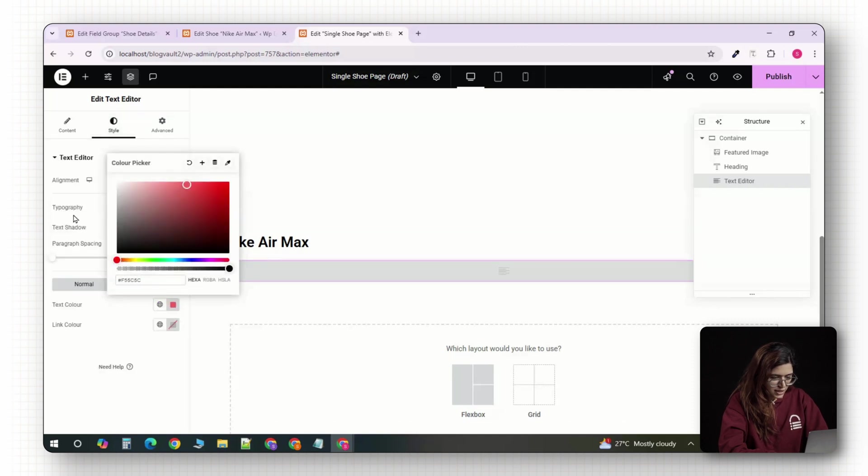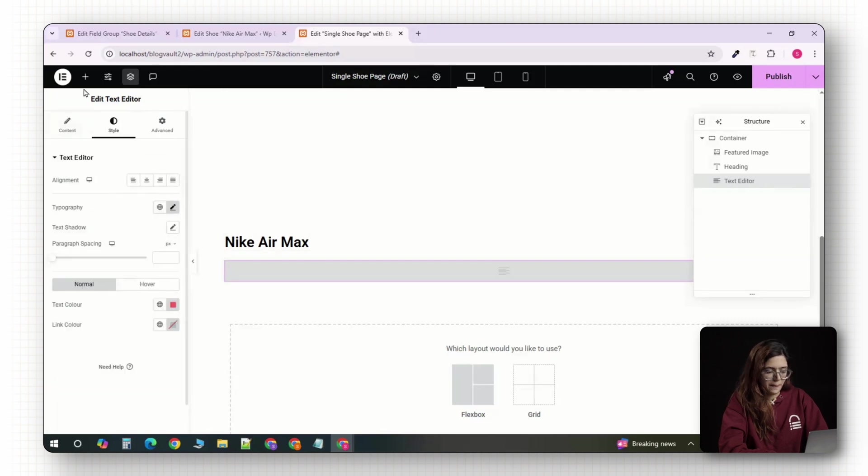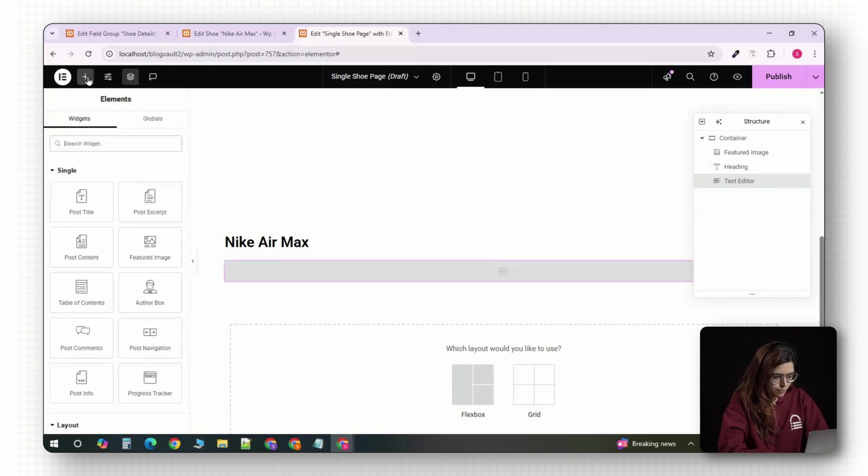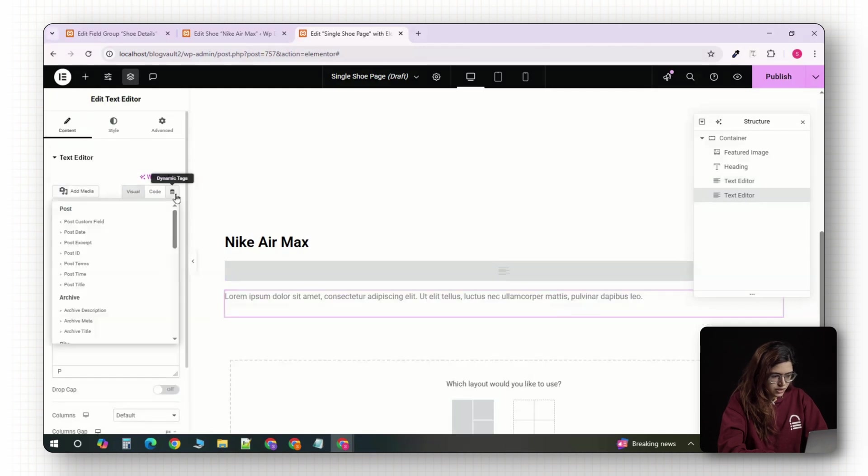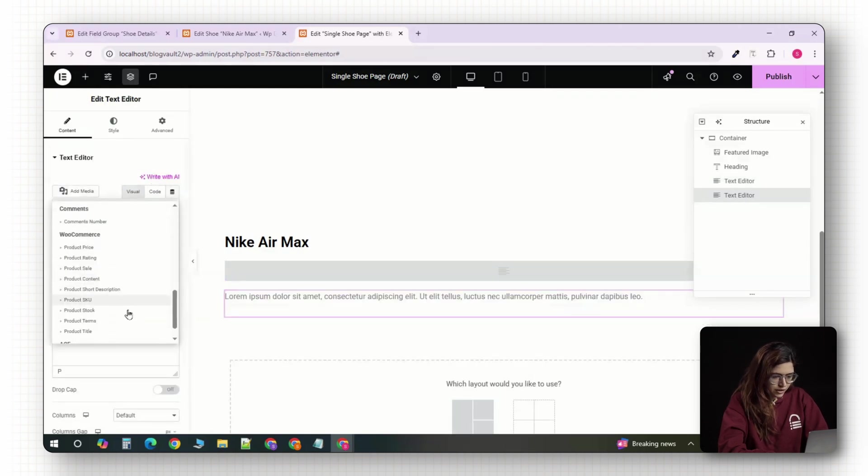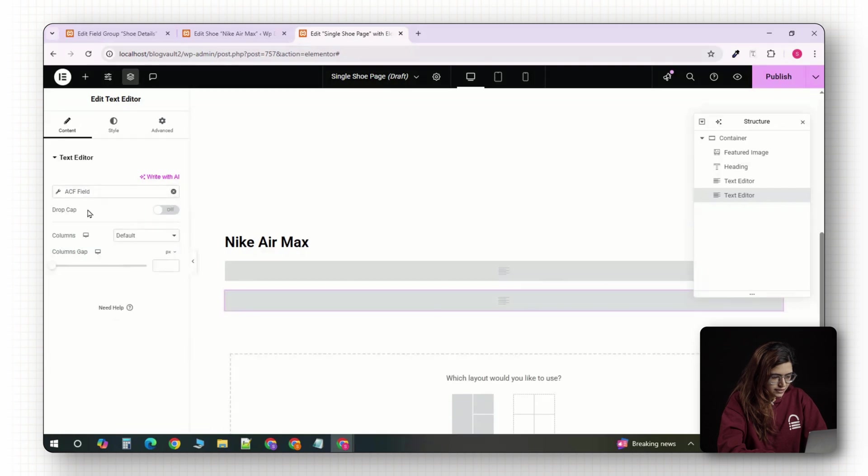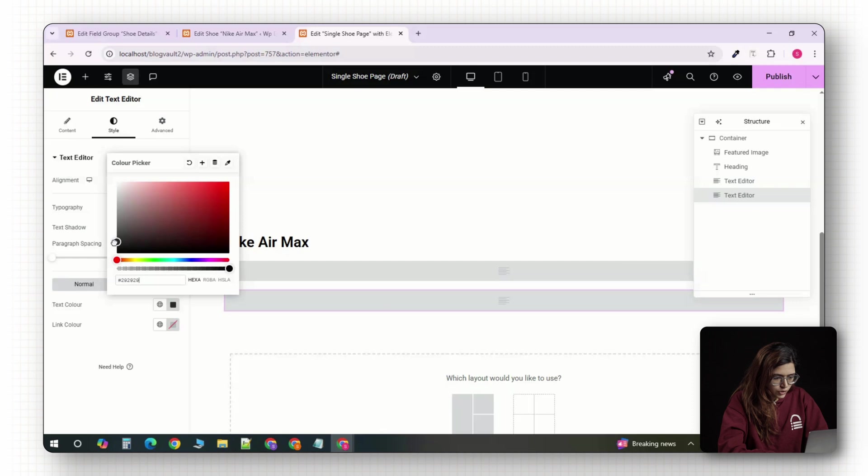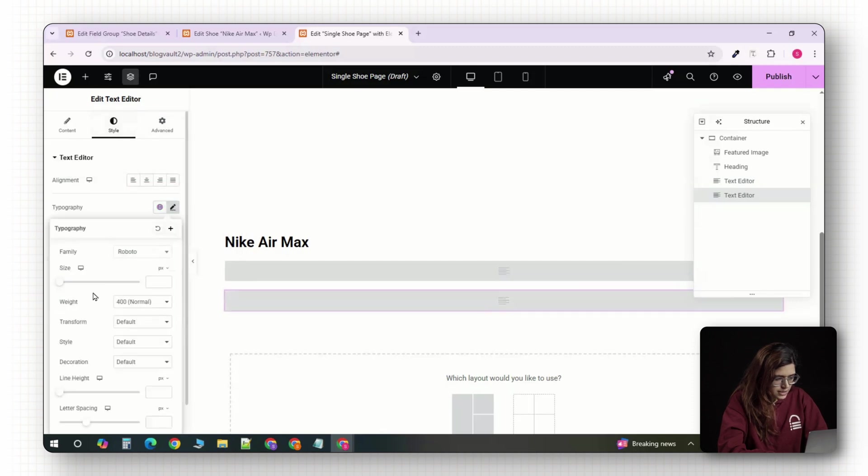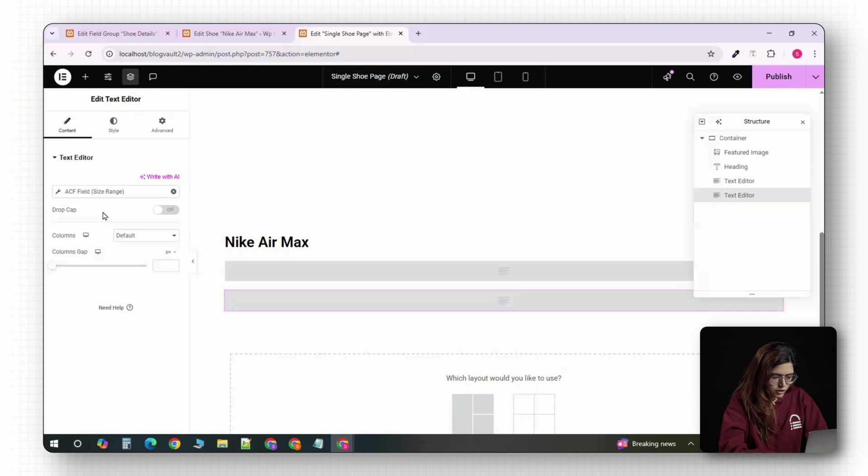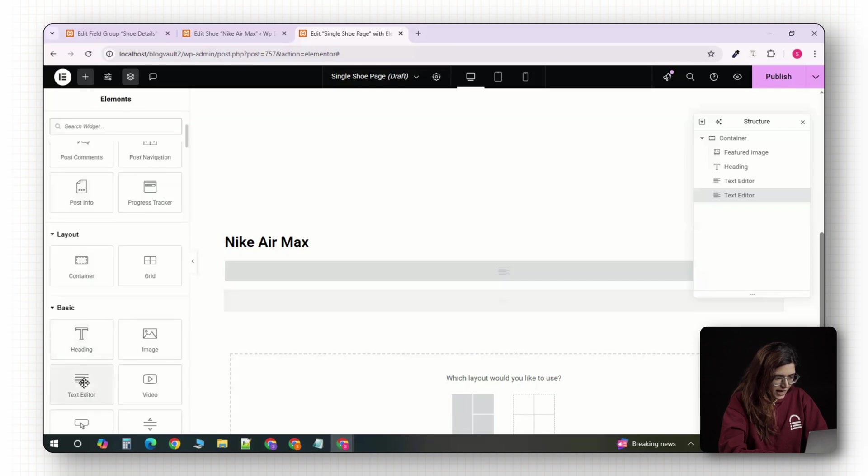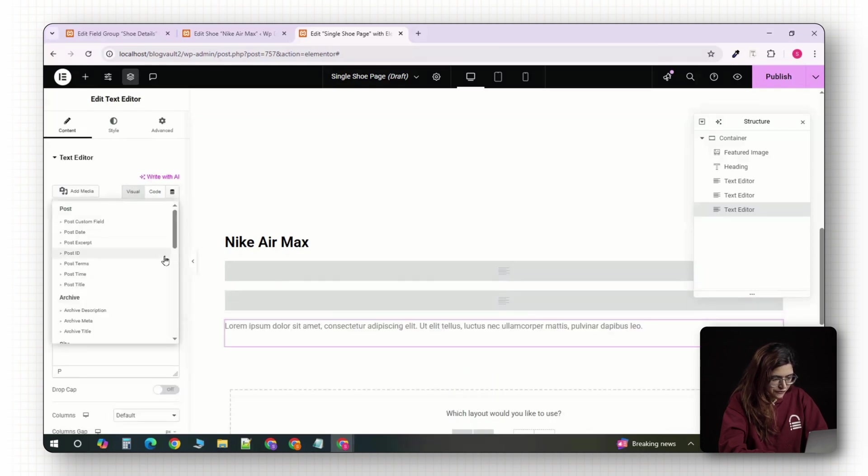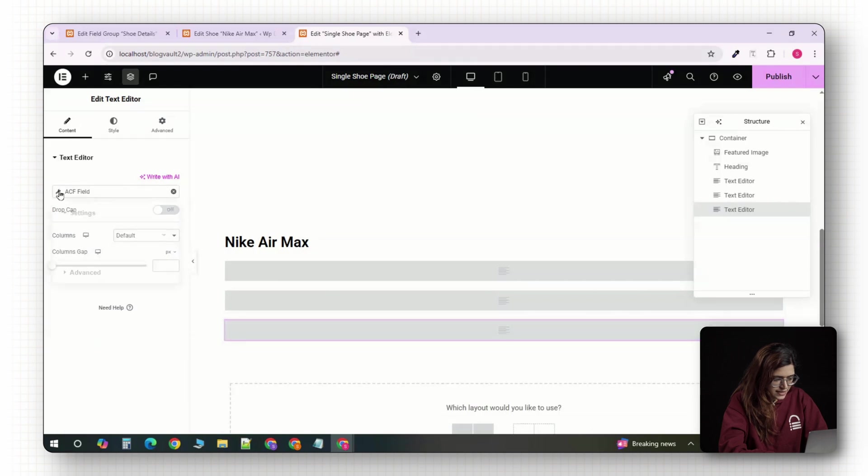For the size range, repeat the process. Drag in another text widget, click the dynamic icon, select ACF field and choose size range depending on how you entered it. You can style this as buttons, pills or just regular text. Do the same for the material field, add a text widget, choose the ACF field from dynamic tags and select material. This gives you full flexibility to display the technical details of each shoe.